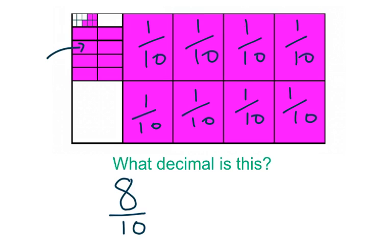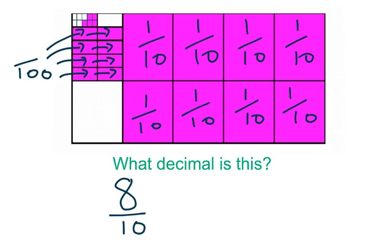Each of these particular fraction amounts of my larger rectangle is actually a small hundredth and I have eight of those. So I've got eight hundredths and I'll write that next to my eight tenths.